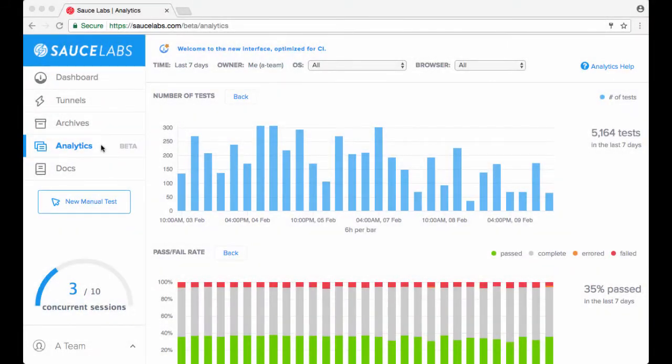You get started with analytics by clicking the analytics tab, which will take you to the analytics dashboard. The analytics dashboard has three main elements.